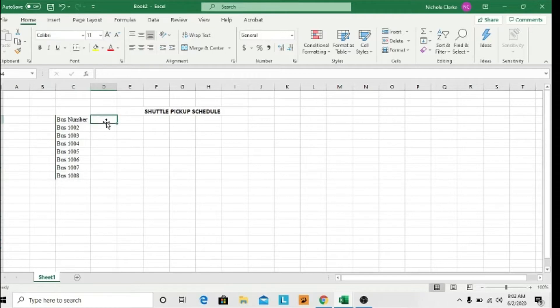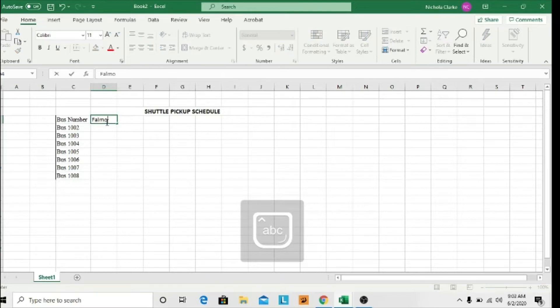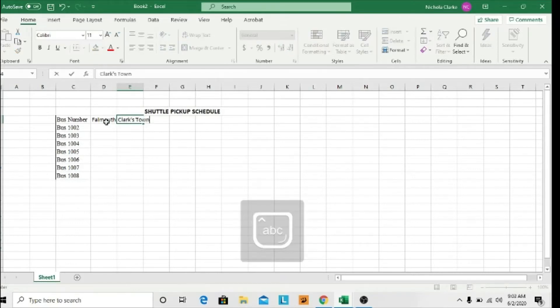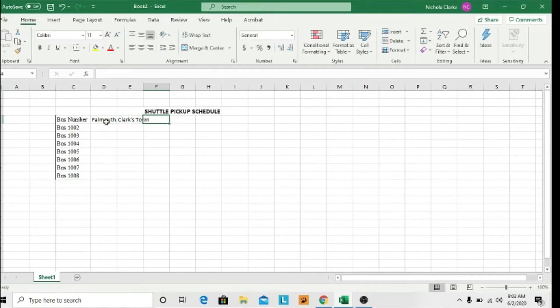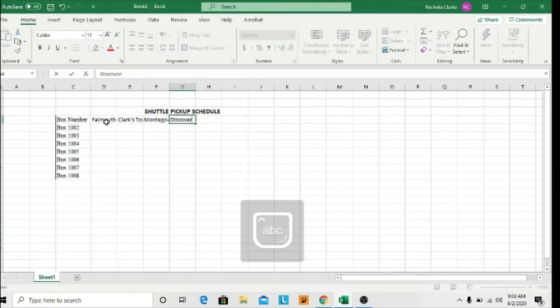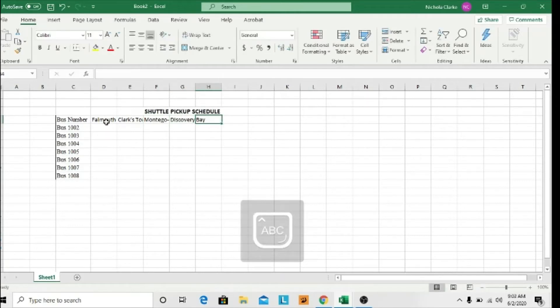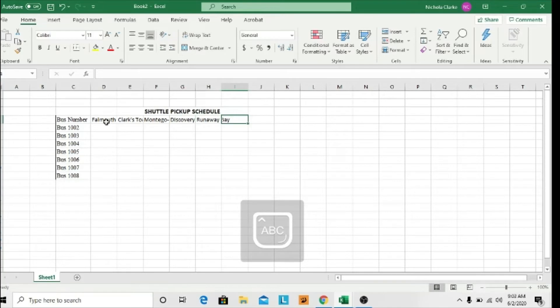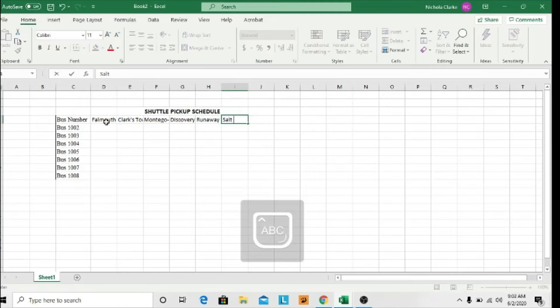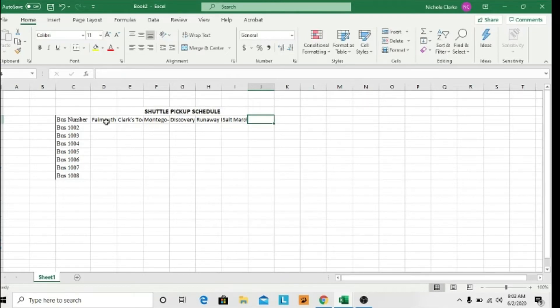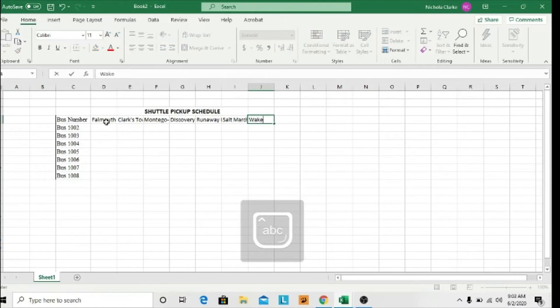I'll put in some pickup points—my community names. Probably I would say Falmouth, I'd have another one in Clarkstown, another one in Montego Bay, another in Discovery Bay, another in Runaway Bay, I'll do another one at Salt Marsh, and I'd have one more pickup point—let's say Wakefield.